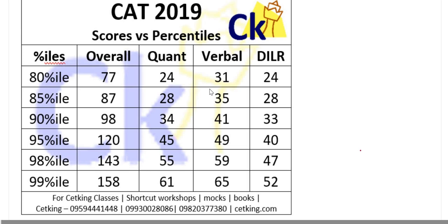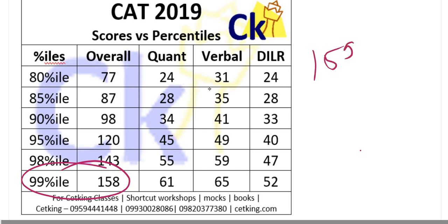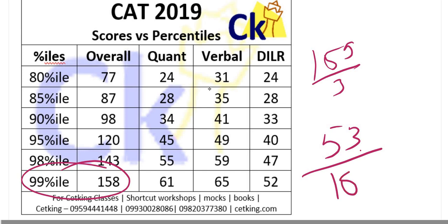So look at the breakup of the 99 percentile. To get 99 percentile in the CAT paper we need 158 marks which is, if I take 159 divide by 3, only 53 questions correct out of 100.